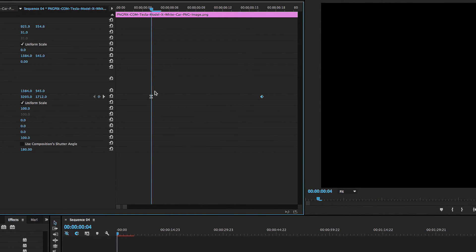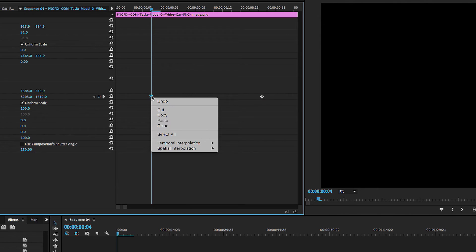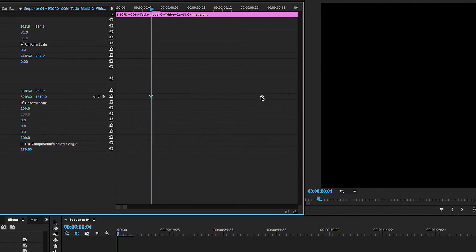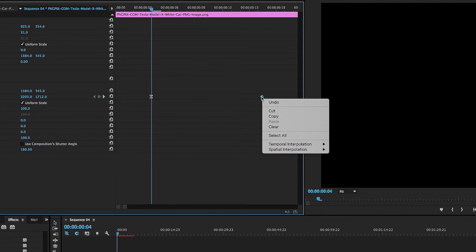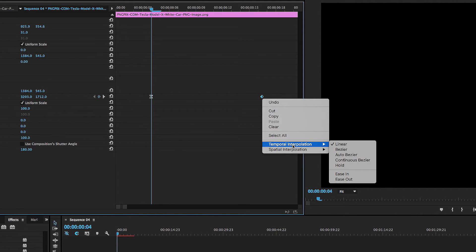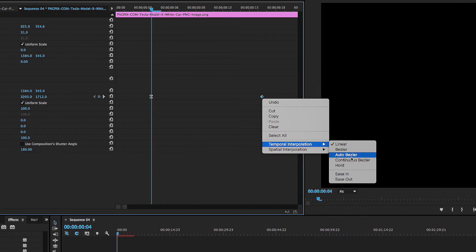So we're going to select ease out, and then we're going to go to the last keyframe, and we're going to click the same thing. Interpolation, and down to ease in.